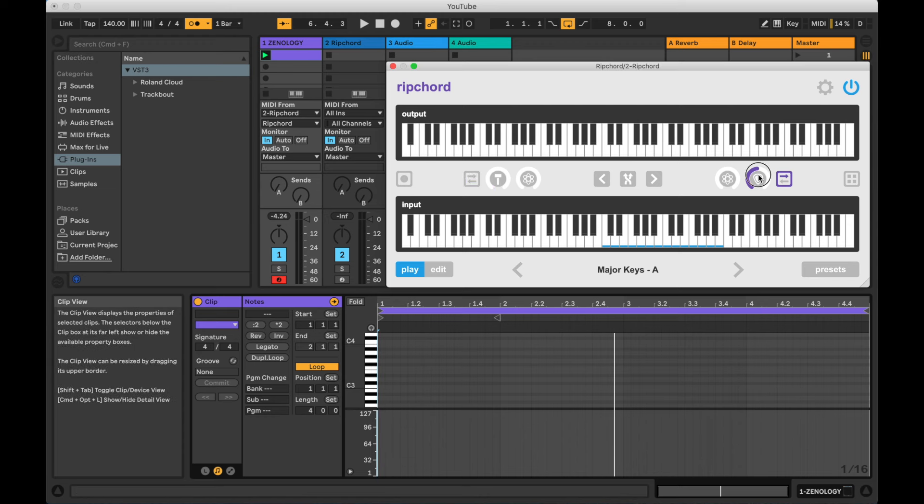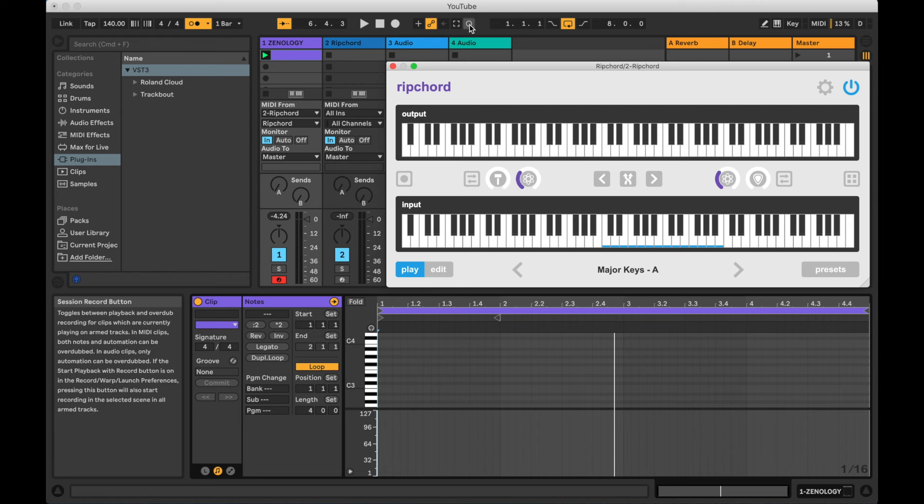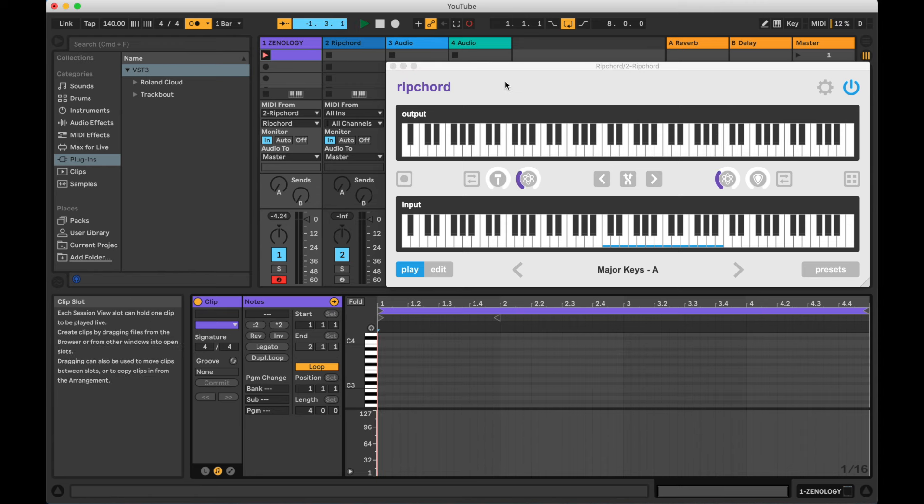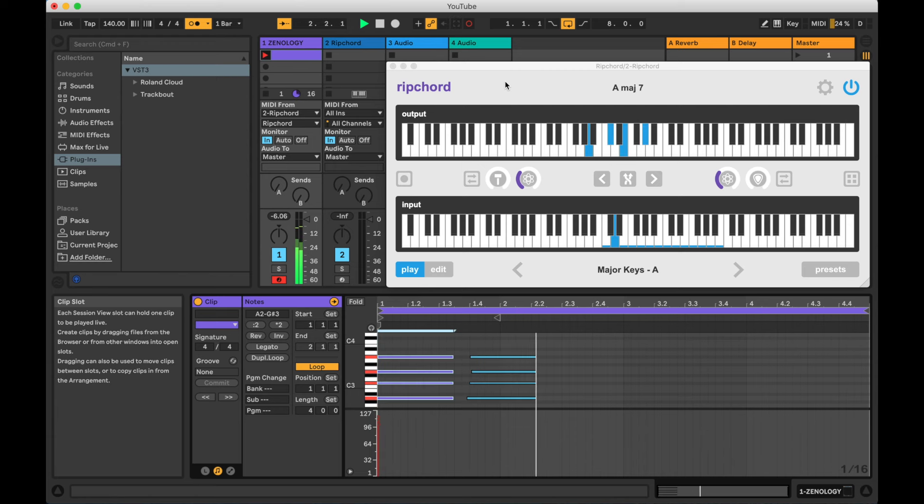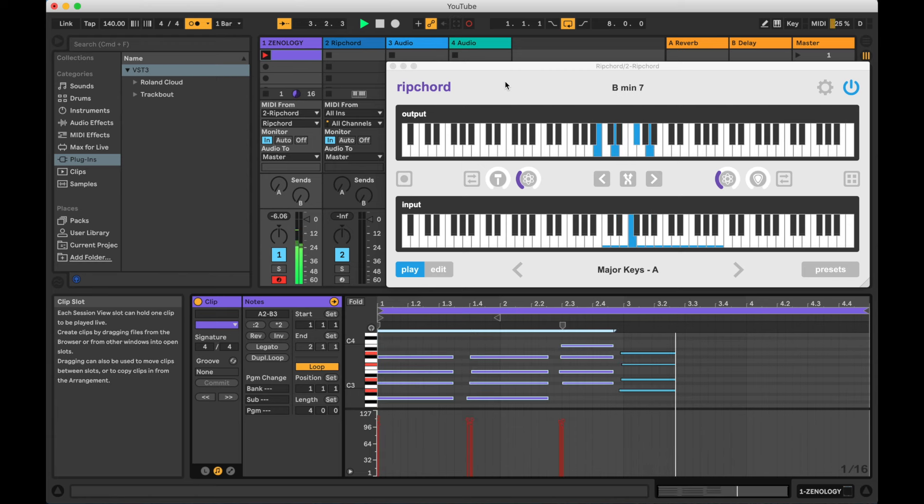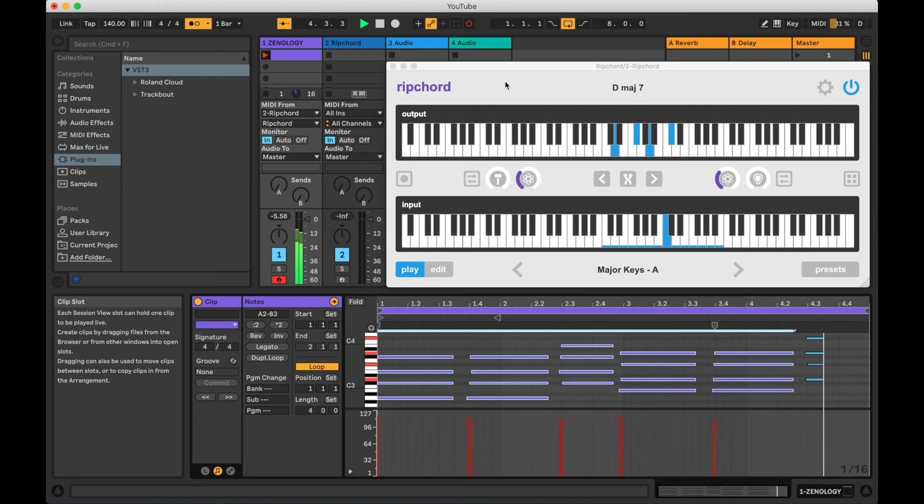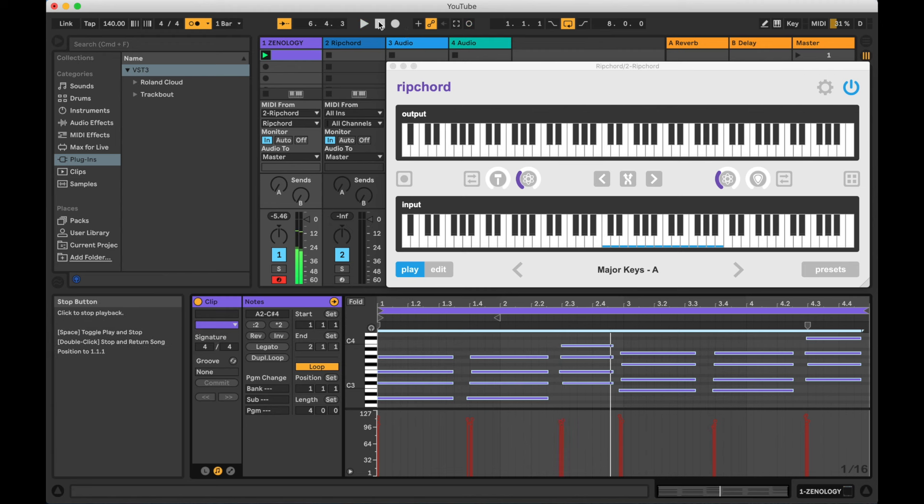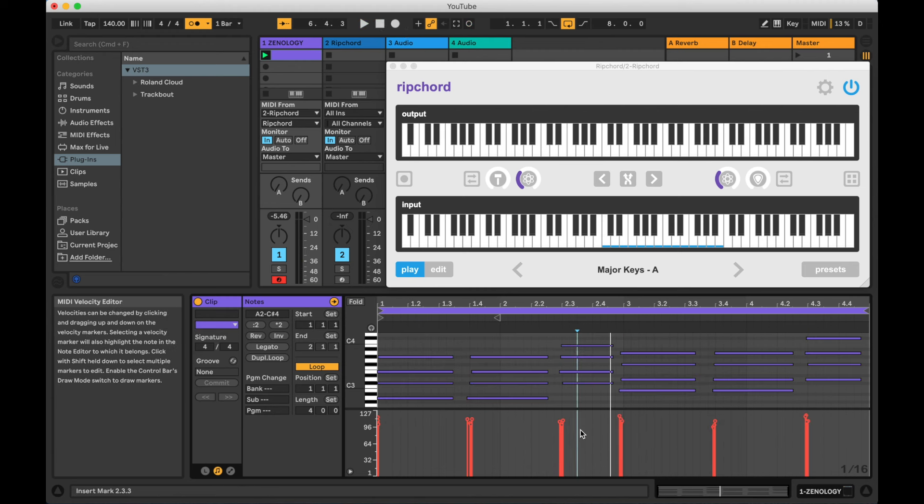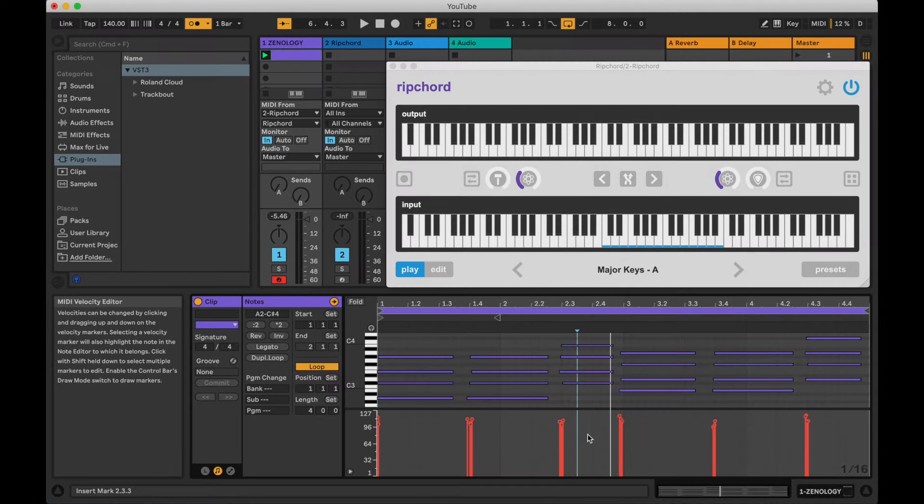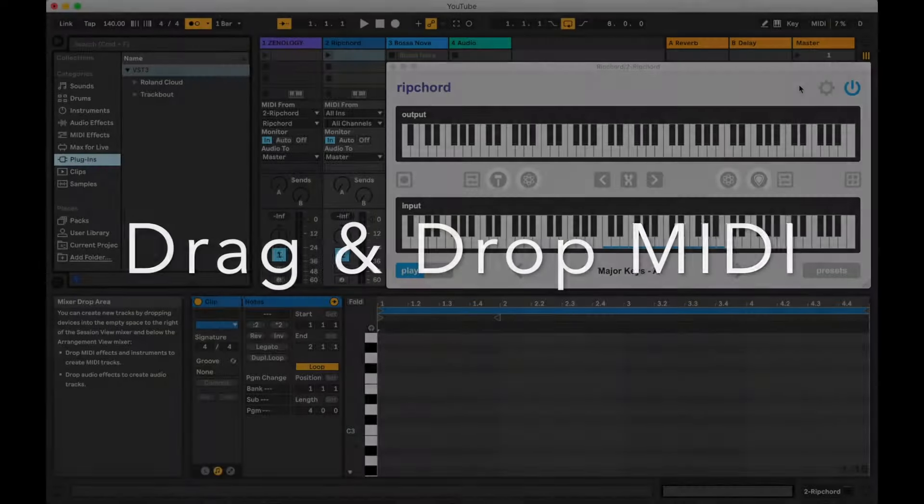Finally, if you want to introduce some note dispersion, but you don't want the dispersion to be perfectly symmetrical, there are randomization knobs for both timing and velocity. Now we can see that the randomization has been applied, which can sometimes help a performance sound more natural.